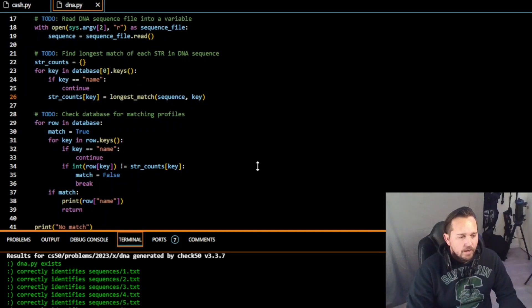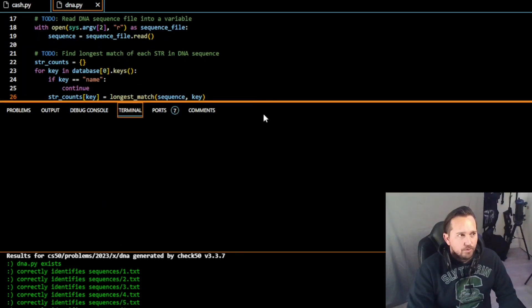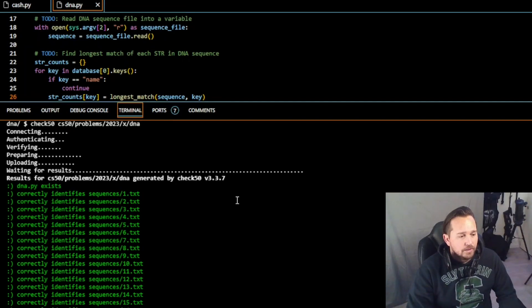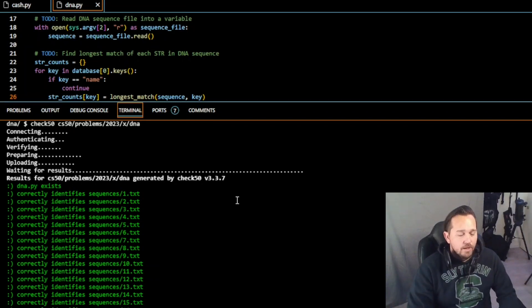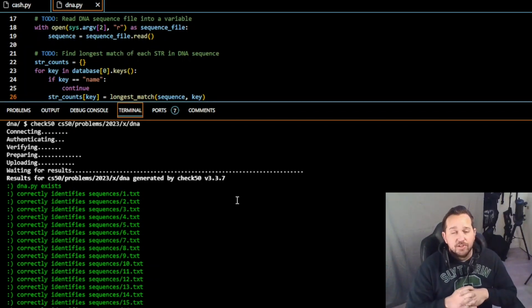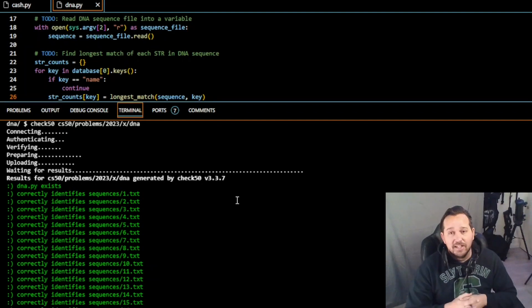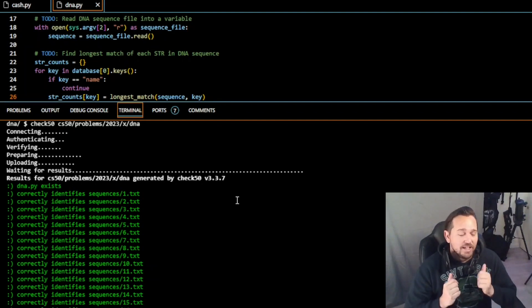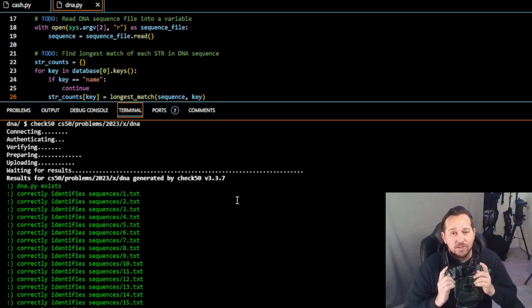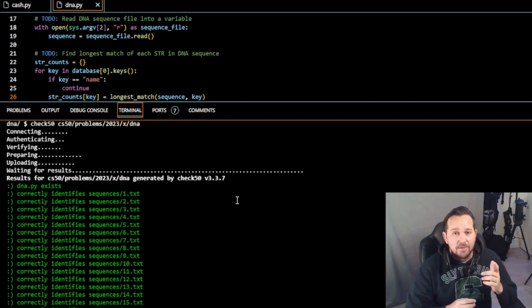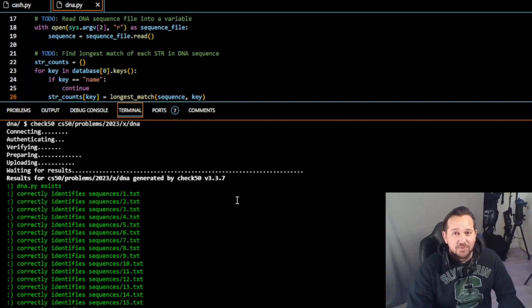Running the final check, it correctly identifies all the sequences we need. Congratulations on finishing week six — that was DNA. I'm Devin. As always, you guys are awesome. If these videos are helpful, like, comment, and subscribe. Looking forward to seeing you in week seven.